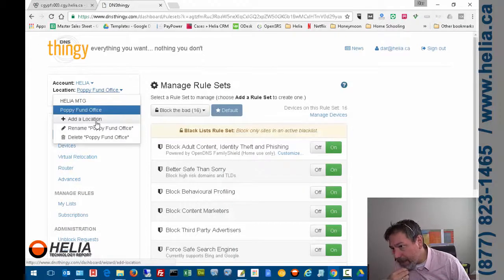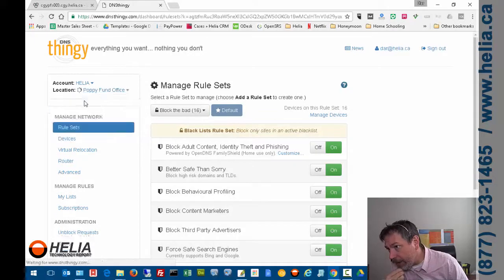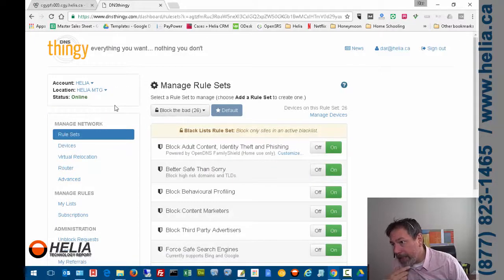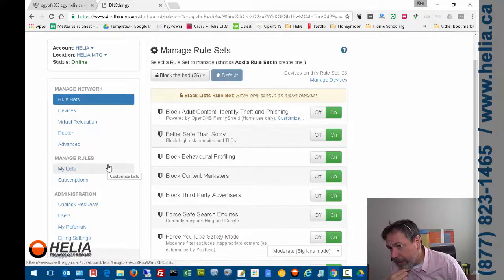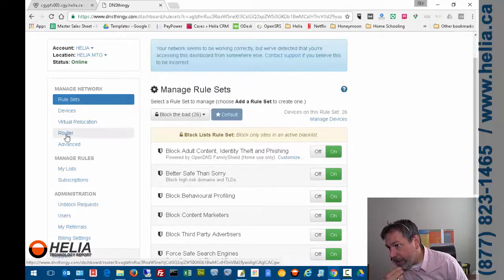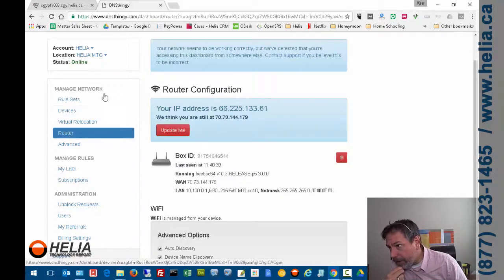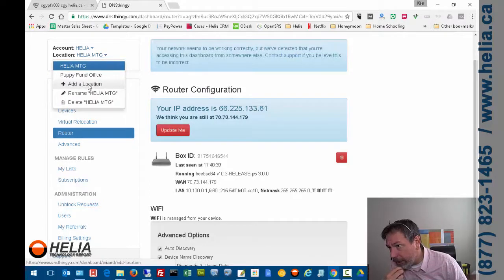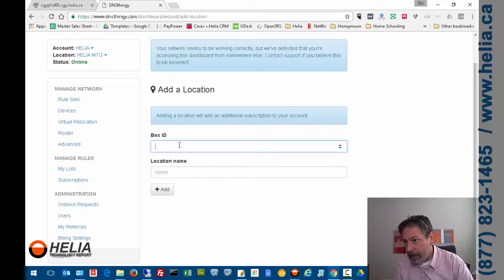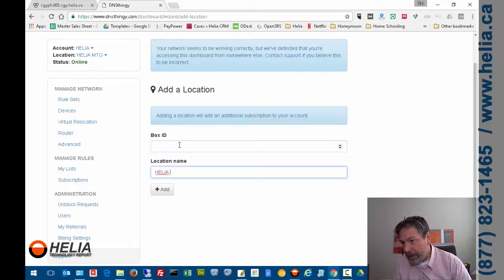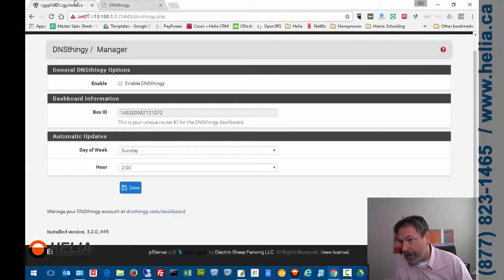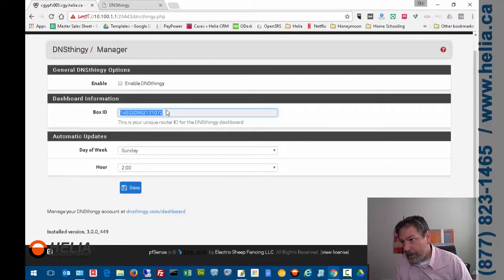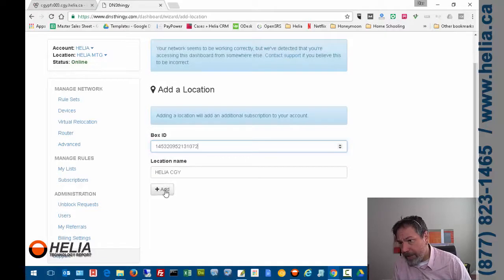So here's our rule sets. I'm going to go to my Helia MTG account, and we are going to add our new device here. So we're going to go under router. We're going to add a new location. So this is going to be location name Helia CGY, and then this is where we need the box ID. So we're going to copy it from here under pfSense and paste it in here, and that's going to connect the two together.